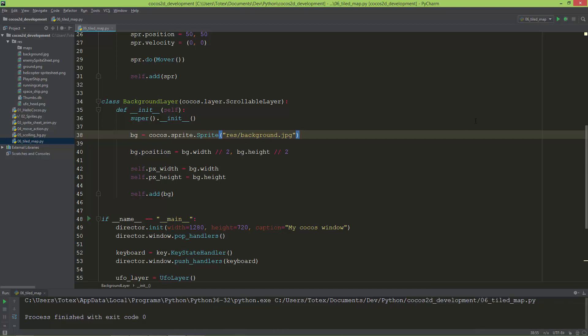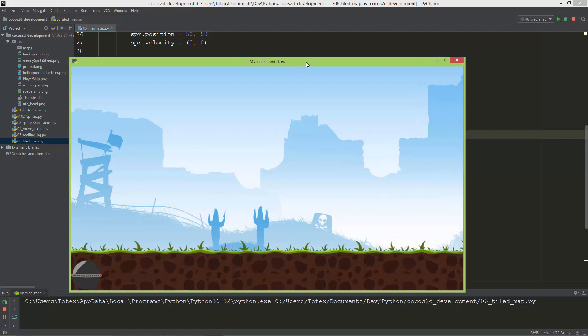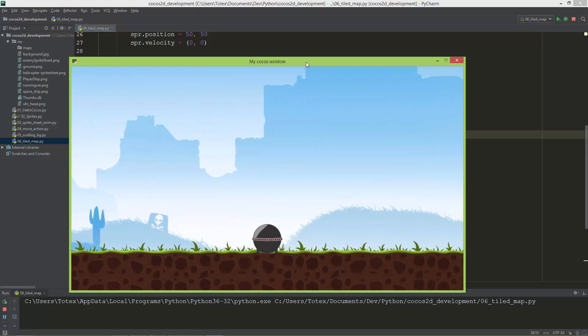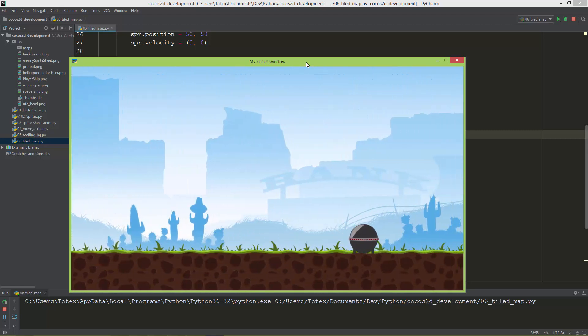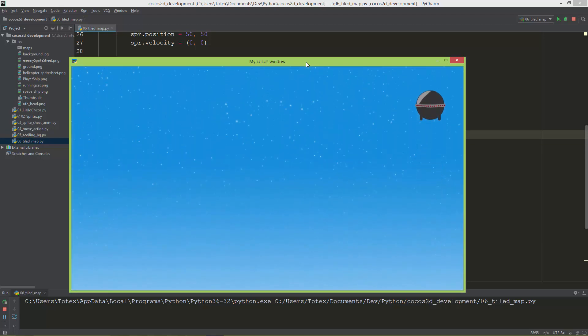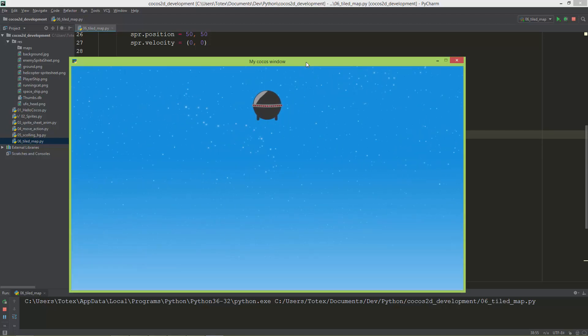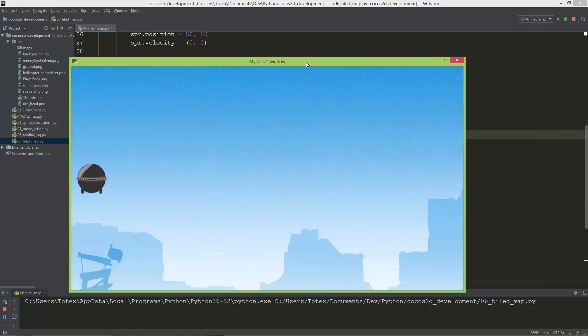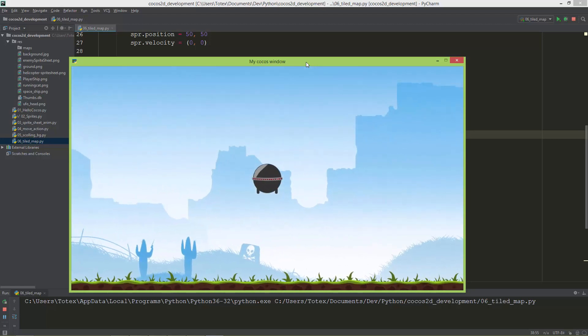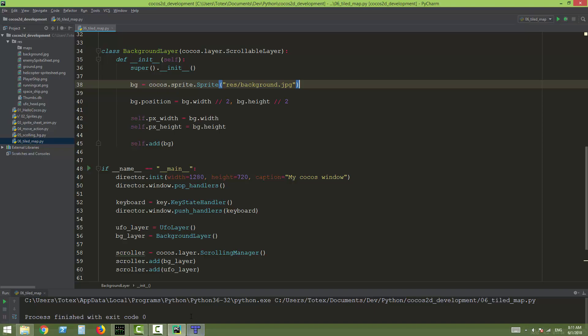In the last video we created this simple scene with a UFO and a scrolling background image. The scrolling is limited to the image size. In this video, instead of loading a static background image, I'm going to load a map from the Tiled map editor.